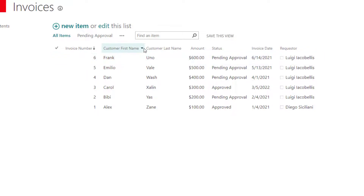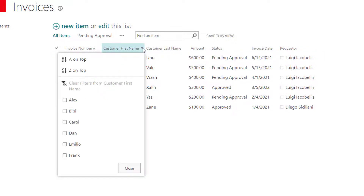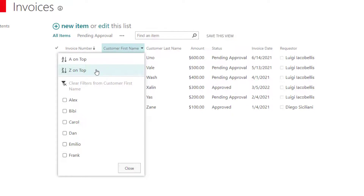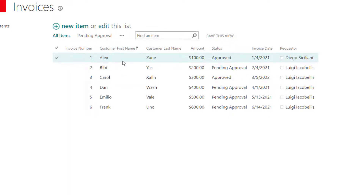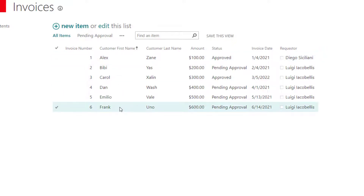If I click on customer first name, which is a text field, you're going to see I have the option to sort this in alphabetical order, either from A to Z or from Z to A. I'll go ahead and click A to Z, and you're going to see that the column updates with that sort.